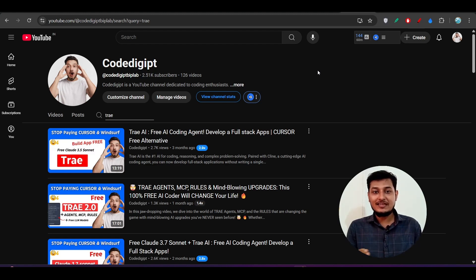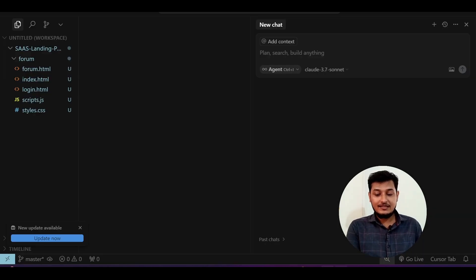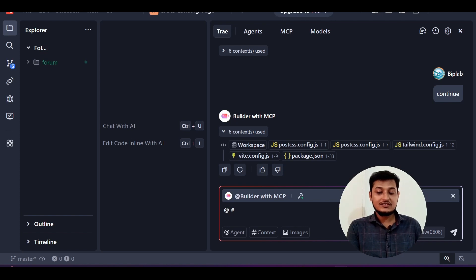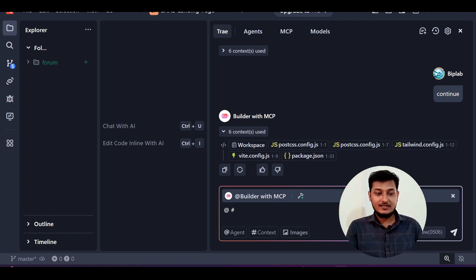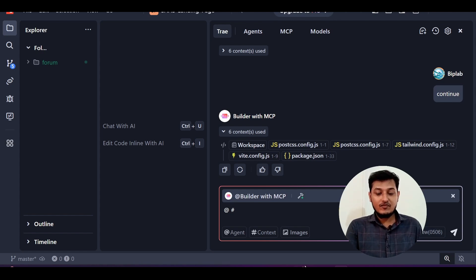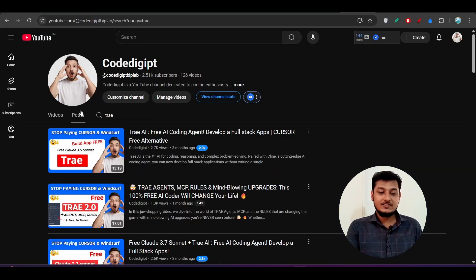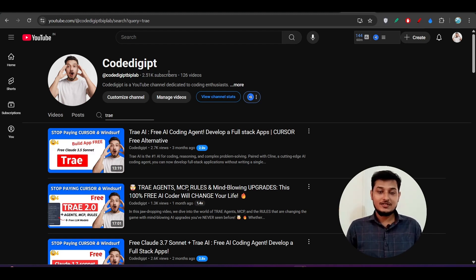My suggestion is: please switch to Tray and try it out, because you pay less than Cursor. Both editors use the same models — Gemini 2.5, Claude 4 — so why pay more for one over the other? Think about it and try this Tray AI code editor. If you found this video helpful, don't forget to subscribe and like. See you in the next video — thanks for watching!